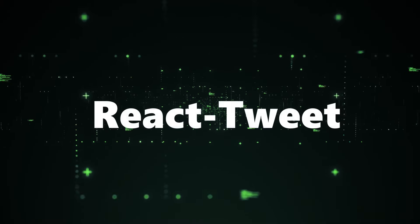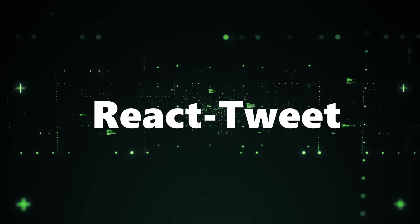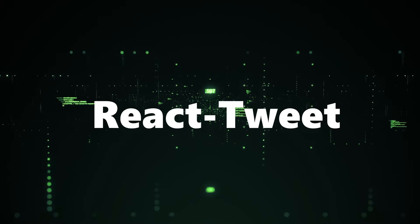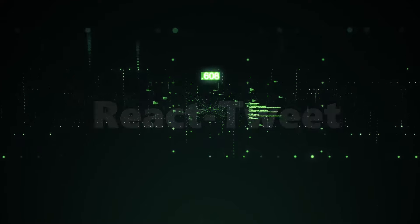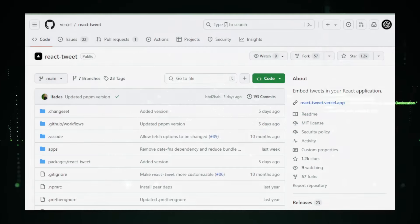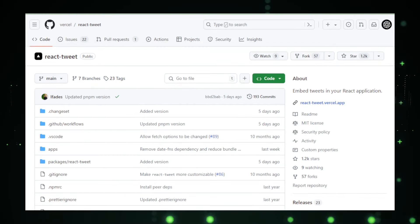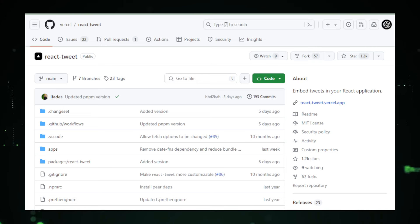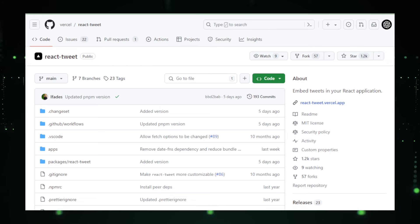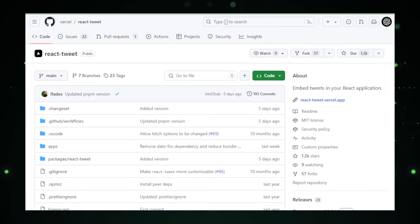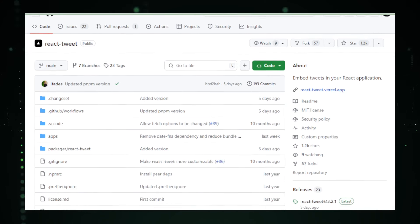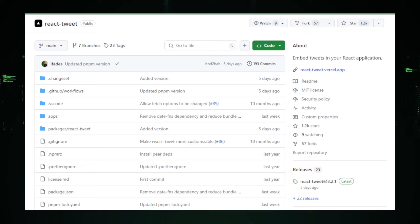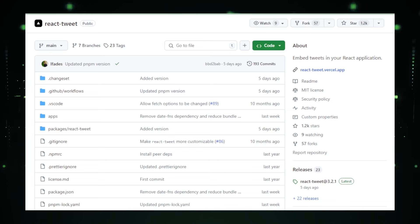Project number seven, React Tweet, embedding tweets in your React applications. The React Tweet project, hosted on GitHub by Vercel, is designed to simplify the integration of Twitter content into React applications. This tool is perfect for developers looking to enhance their applications with dynamic content from Twitter, such as tweets, which can add a layer of engagement and timeliness to any web presence.